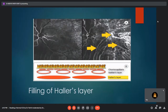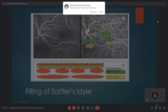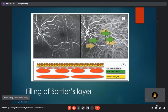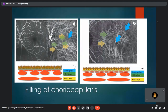The first choroidal vessels to fill are those of the deeper Haller's layer, which is composed of large caliber non-fenestrated vessels. This is followed by filling of the intermediate Sattler's layer, whose vessels are smaller in caliber compared to Haller's layer. The choriocapillaris is the last layer to be filled. The sequence of filling therefore progresses from the biggest and outermost to the smallest and innermost vessels.